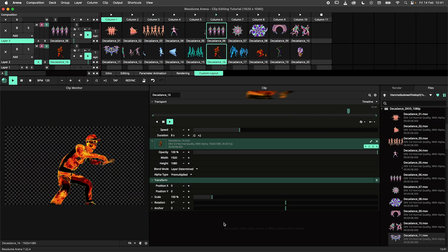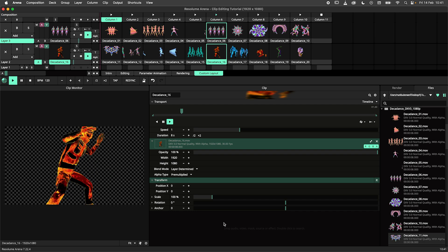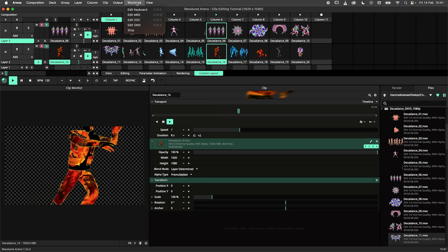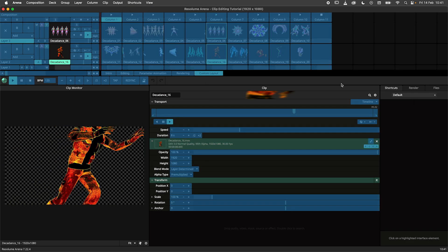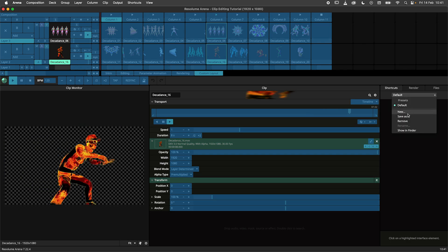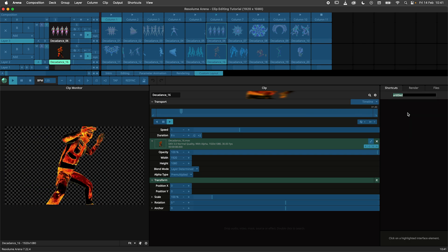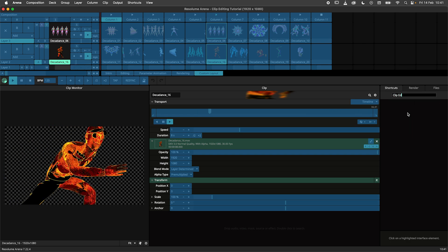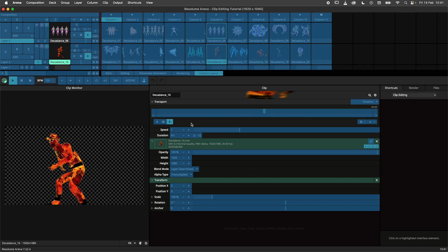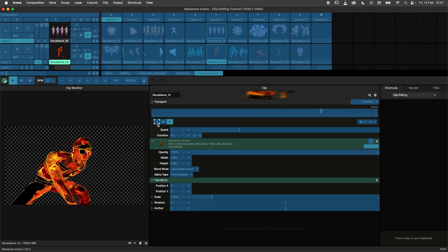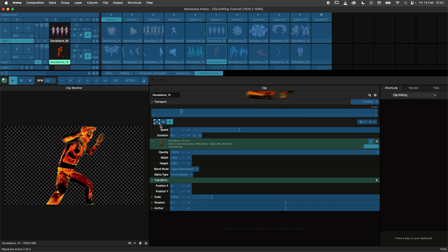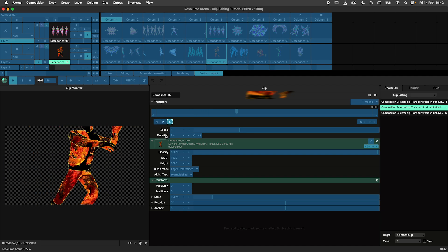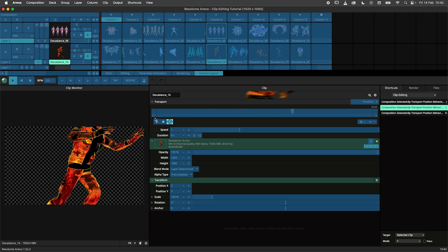We can speed up our workflow even more by adding some keyboard shortcuts. I will use the shortcut menu to enter keyboard shortcut mode. Next I will create a new shortcut preset and let's call it clip editing. Now it's time to add the shortcuts. I will bind the rewind, pause and play buttons to the J, K and L buttons on my keyboard.